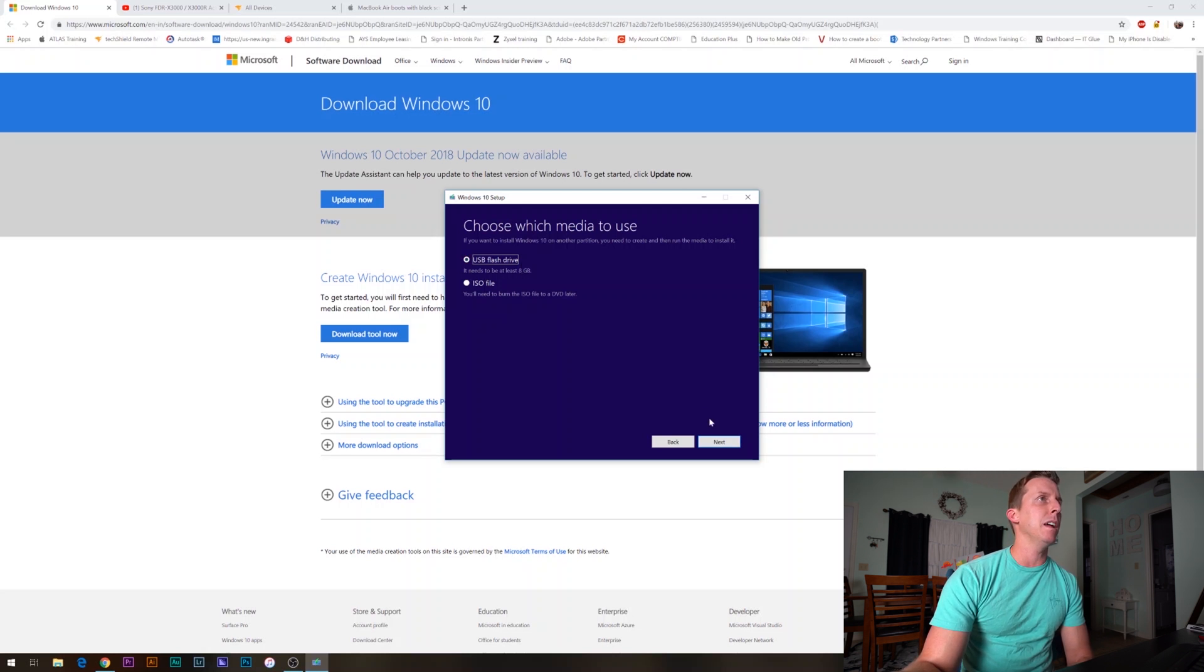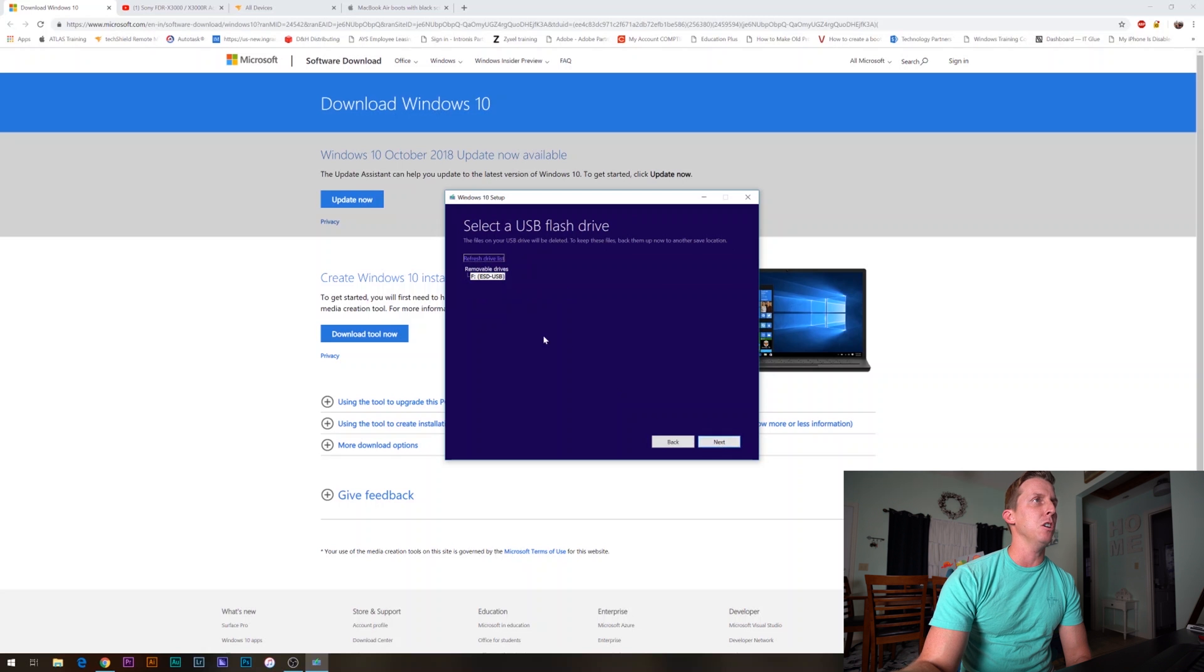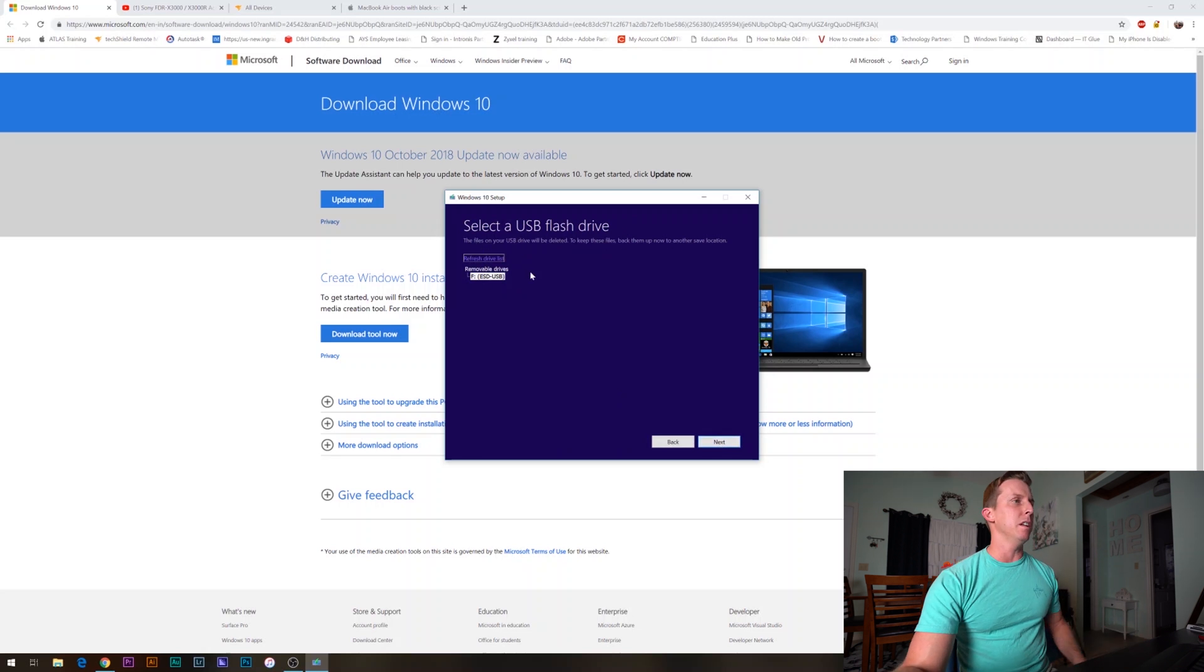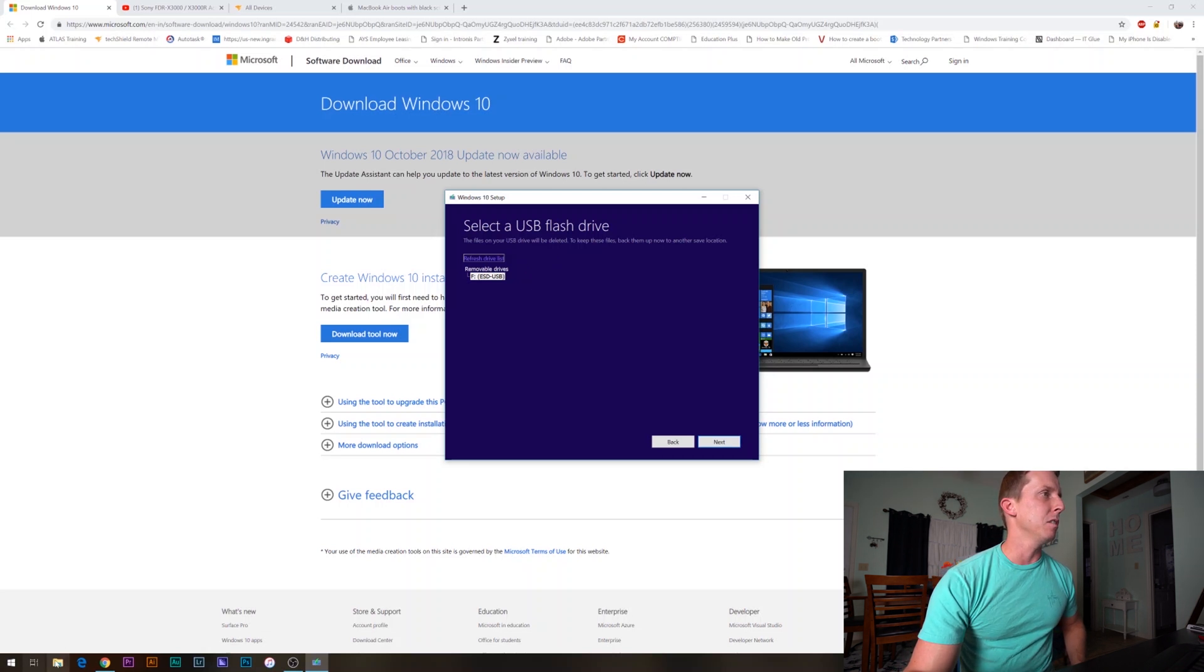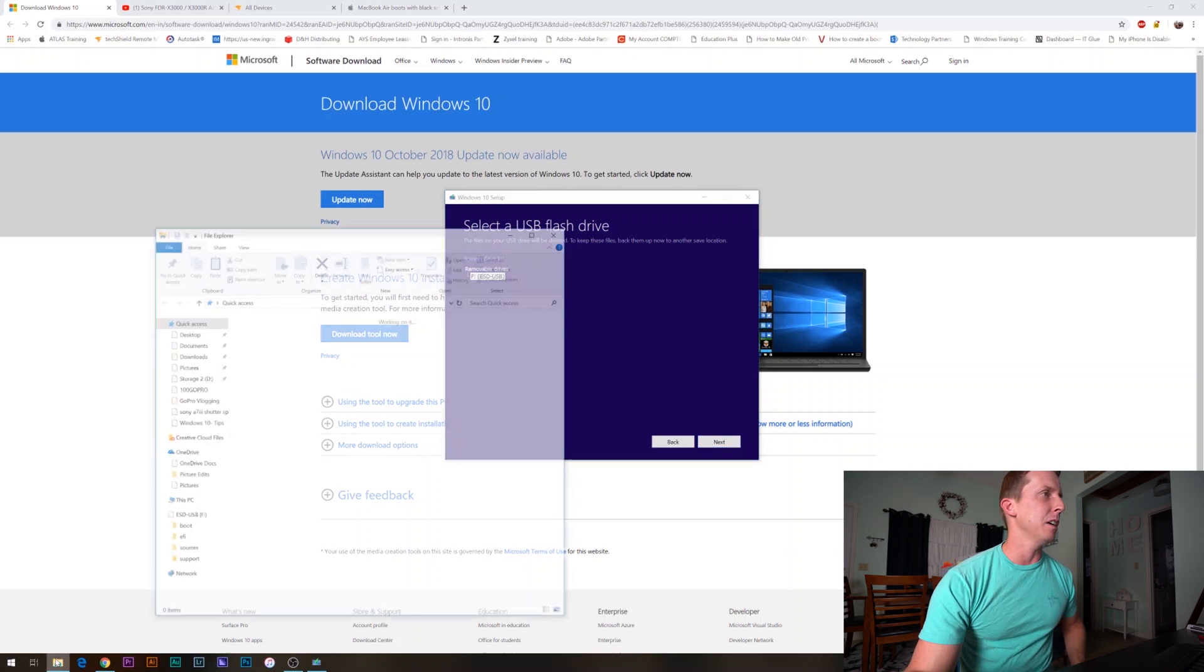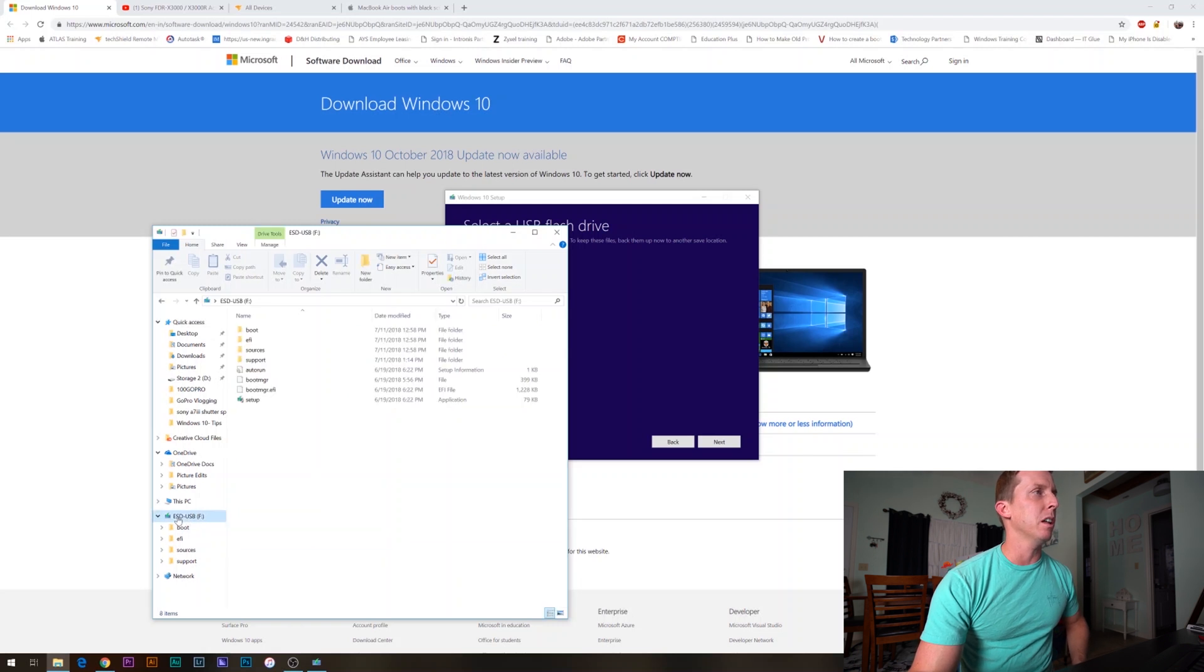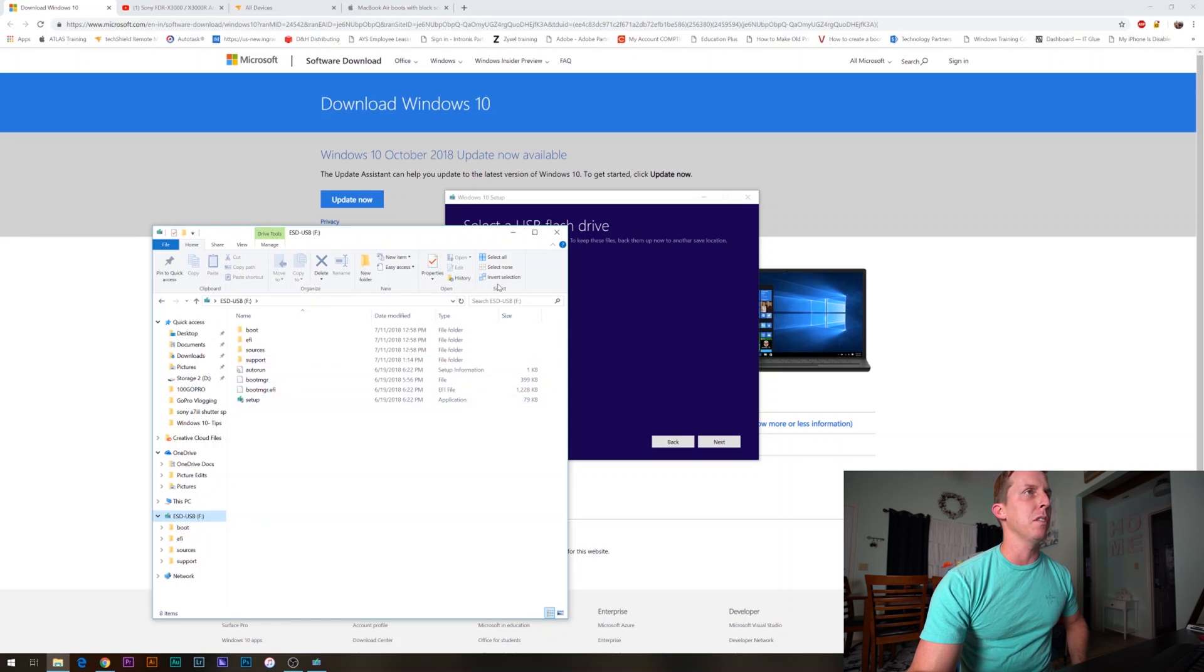Here, it's already reading that my disk is plugged in as drive F. If I go to the file explorer, you can see ESD-USB is F. This is what it'll end up looking like. It'll have a setup exe file here. We're just going to make sure that's selected and click next.